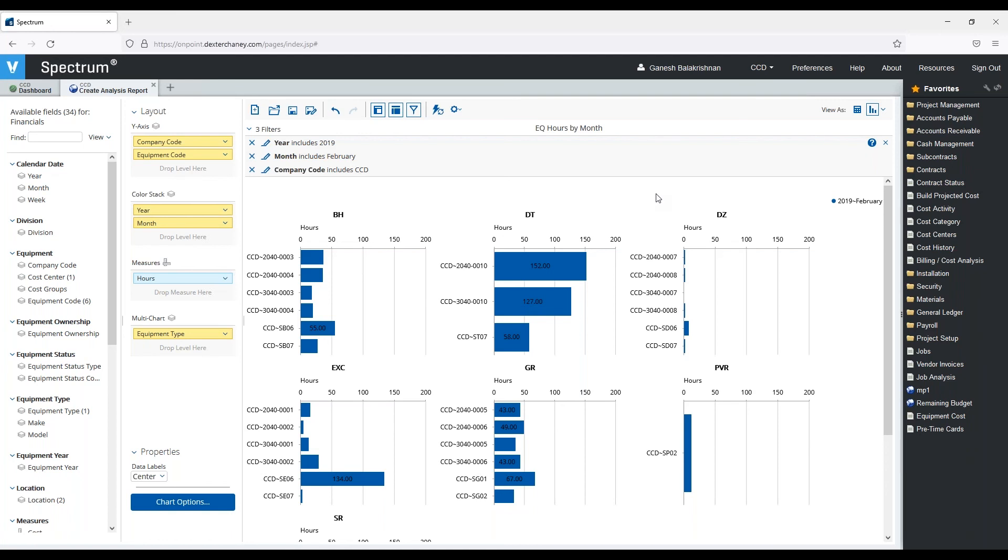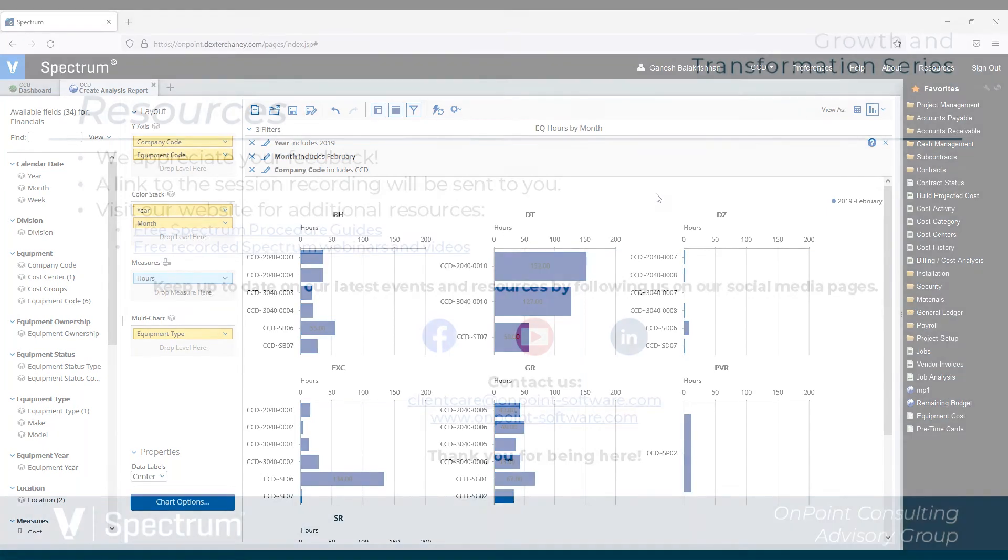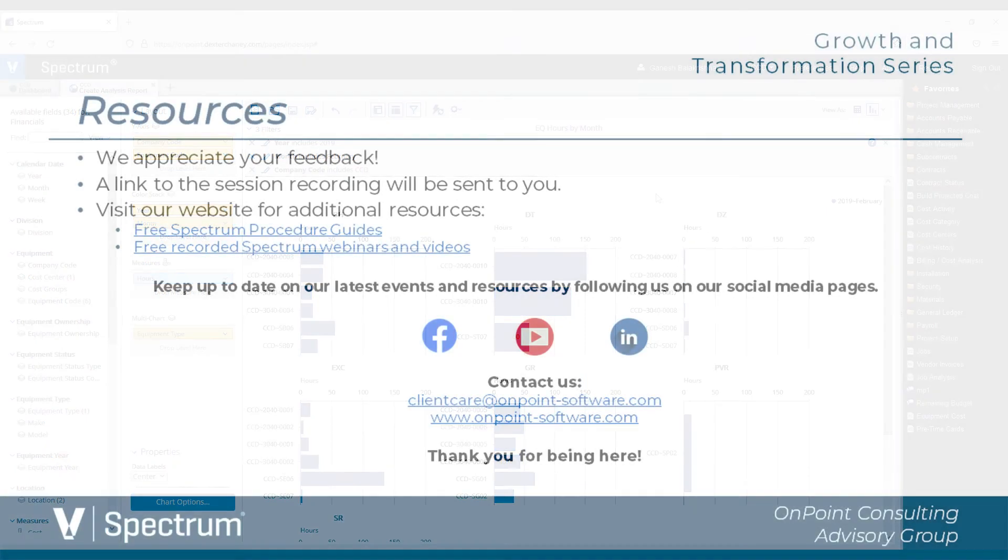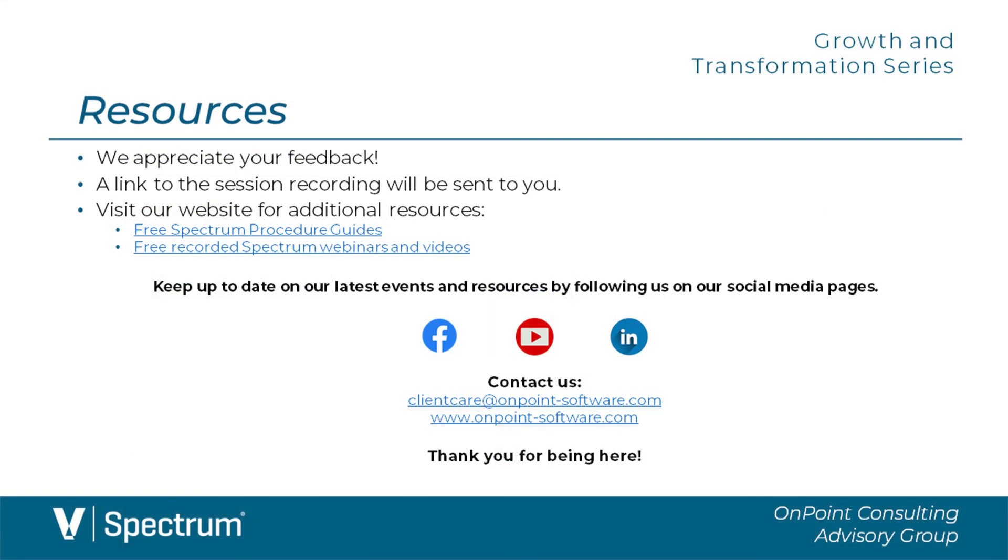Thank you, Ganesh. It doesn't look like there's any questions at this point, but like you said, if you come up with something, feel free to contact us at any time.